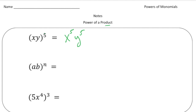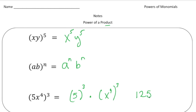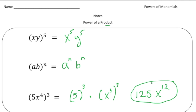The general rule is a to the n times b to the n. Now here we have (5x to the fourth) cubed. I can write this as 5 to the third power times x to the fourth to the third power. 5 to the third power means 5 times 5 times 5, which is 125. And x to the fourth to the third power is x to the 12th. So the answer is 125x to the 12th.